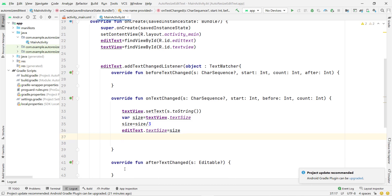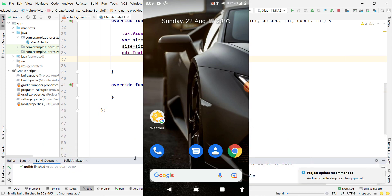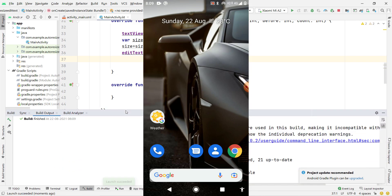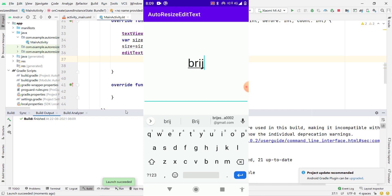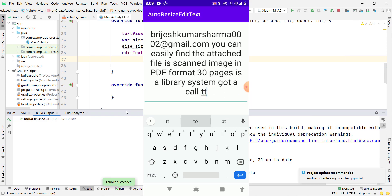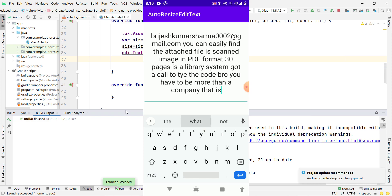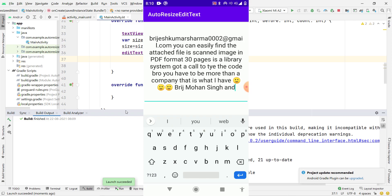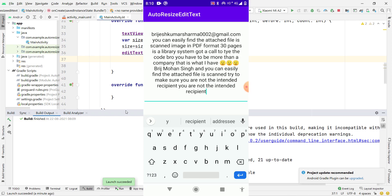Now let's run the application to check if it works. I press the Run button, Gradle starts building, the build is successful, and the app installs on the phone. Now if I type my name, you can see the font size of the TextView is decreasing, and I'm fetching that font size and setting it on the EditText. This logic is very clean — without it, you'd have to manually count characters and set font sizes case by case.